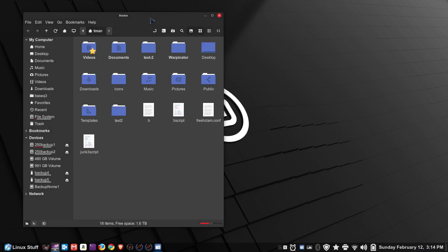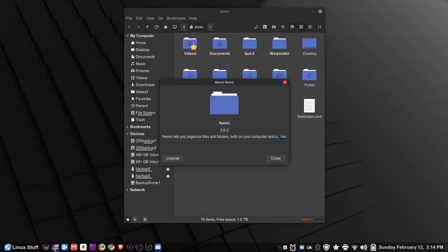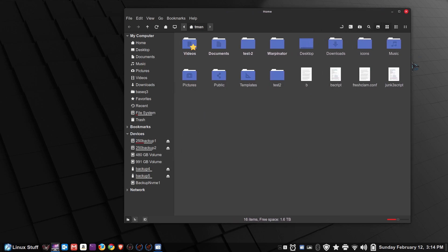My icon is slightly different but the file manager works the same if you have Linux Mint 21.1 Cinnamon desktop. This is Nemo, the file manager. I'm going to show you things you may or may not be aware of, including some undocumented tips about resizing icons. When you open Nemo it tells you how much free space is on your current hard drive. You always start with your home folder, which can contain favorites, folders, files, and hidden files.